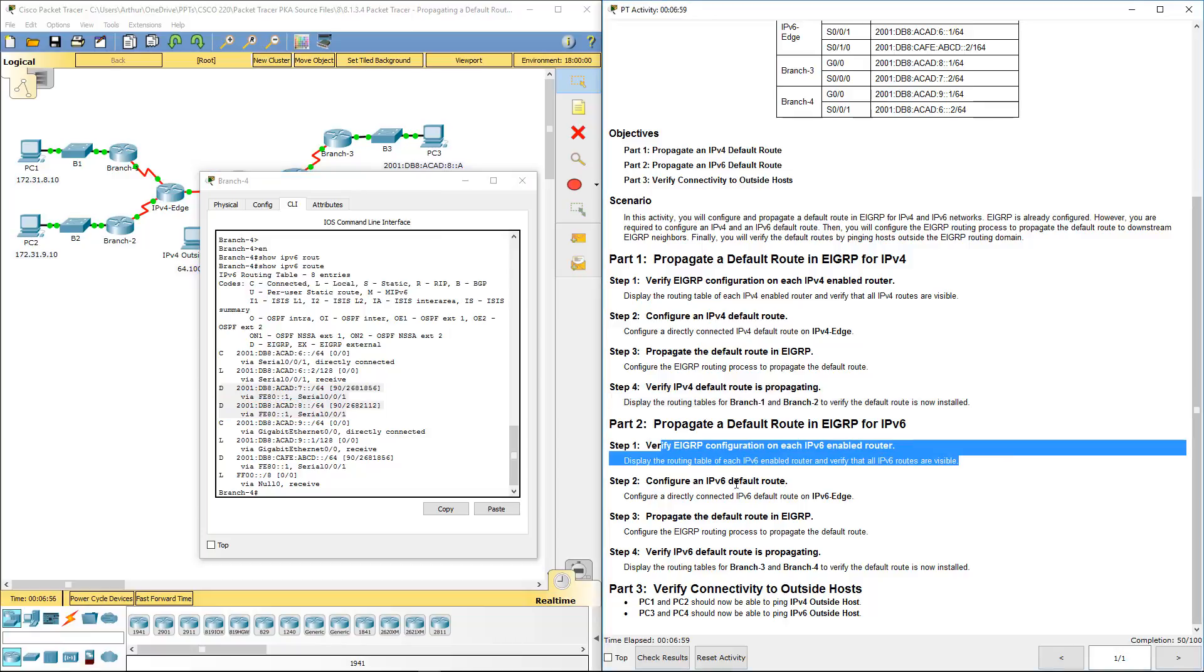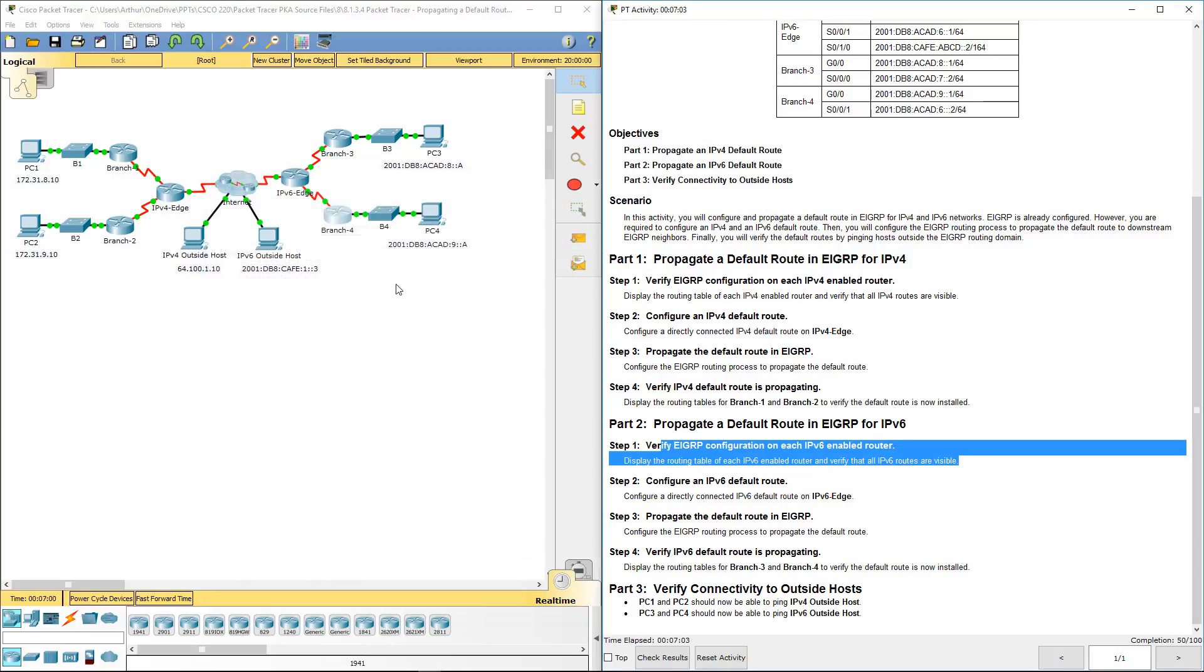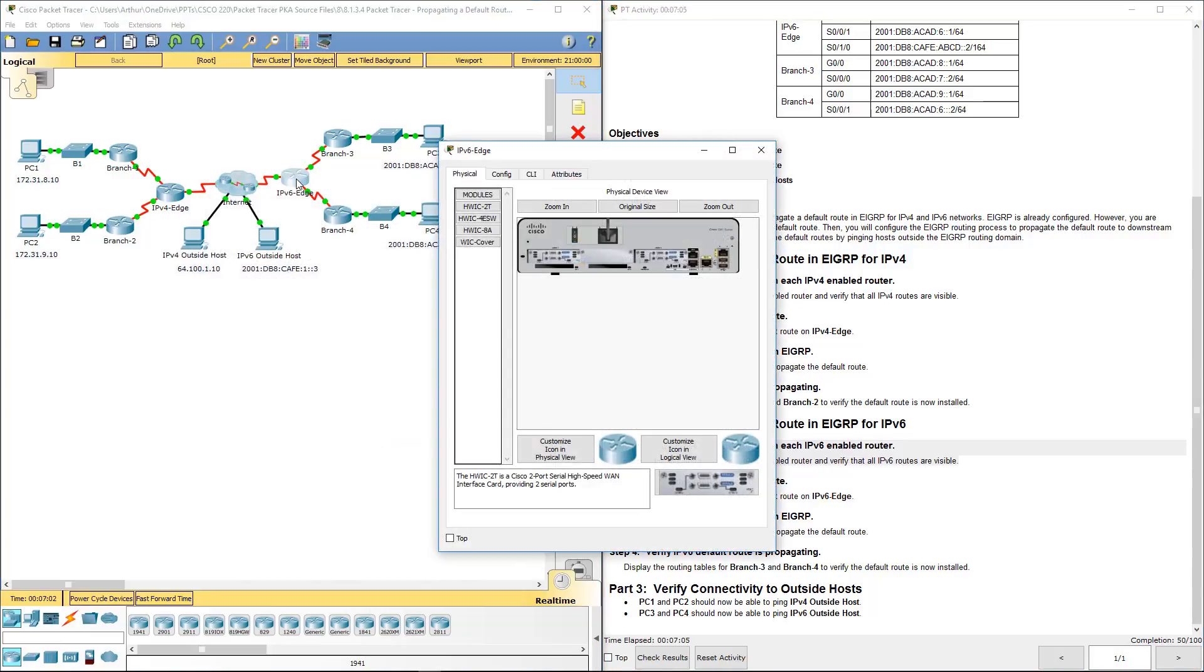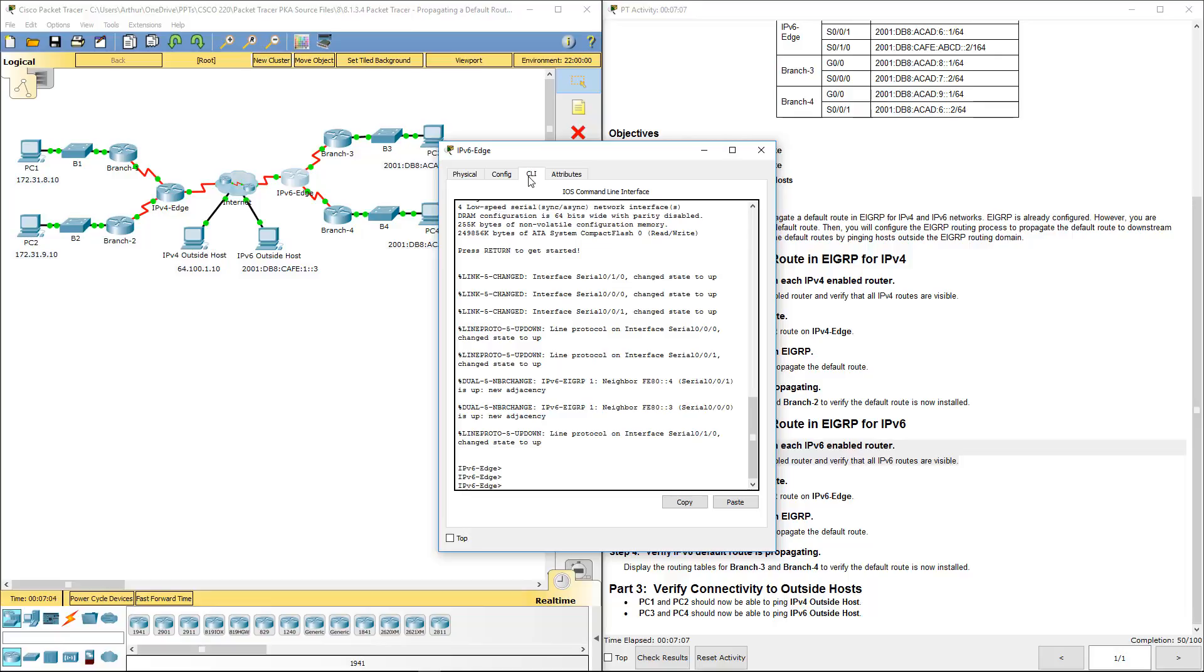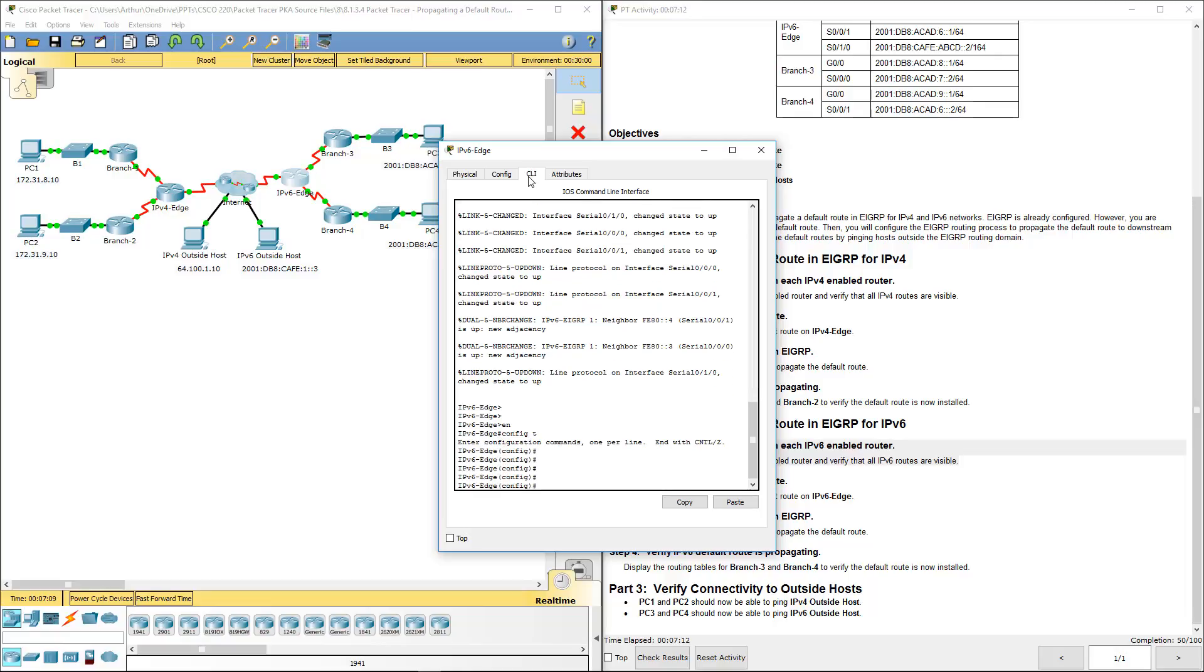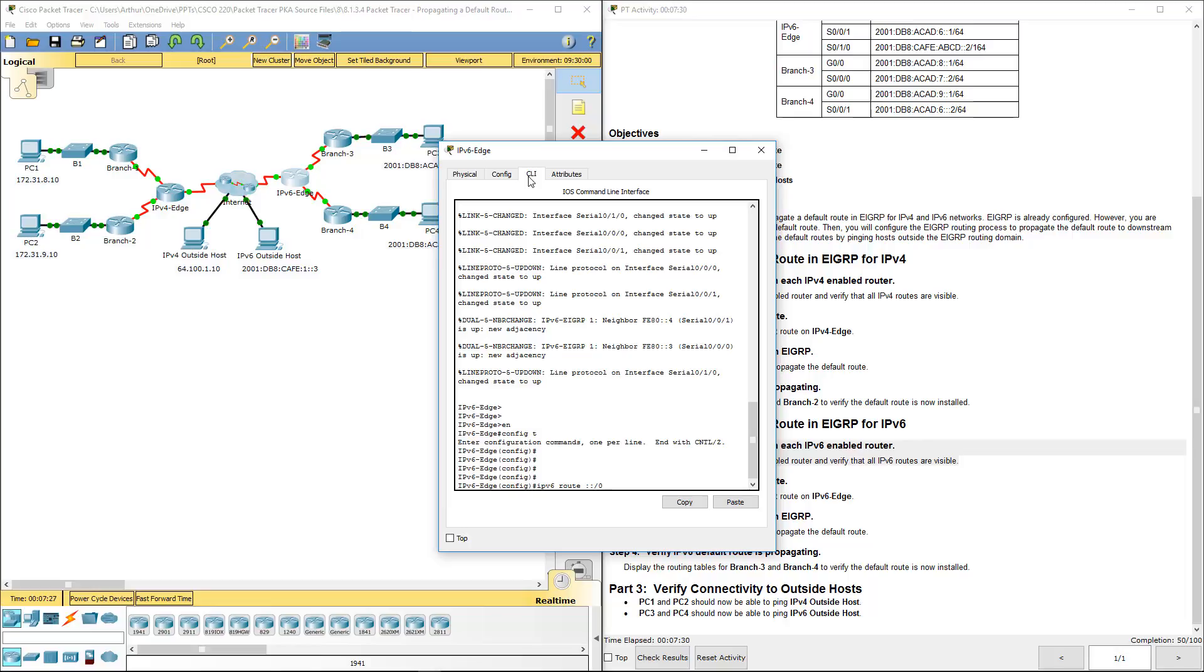So how do we configure a default route on an IPv6 edge? Let's get to our edge. Let's get to our global configuration mode. Config team IPv6 route. Just like we would with IPv4. Except this time it's a double colon because it's all zeros. With a zero subnet. And again, we're sending out serial zero one zero.